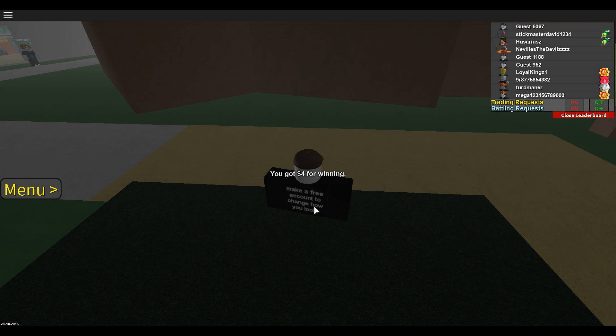Alright guys so we've got Ash Ketchum on the call right now. I'm going to end the video here. Please like and subscribe. See you in the next episode. Peace.